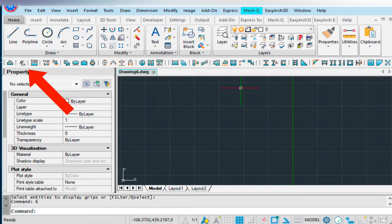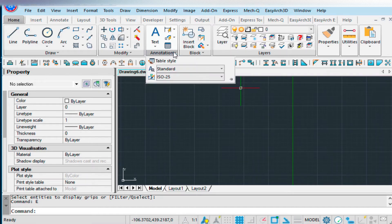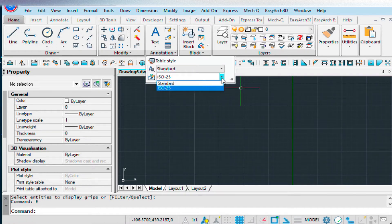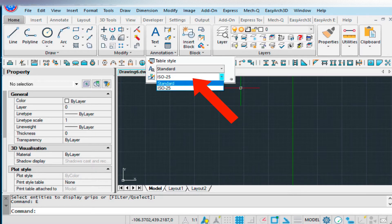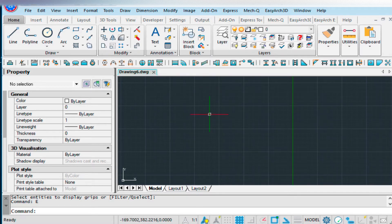So let's check a couple of things. For our annotations, make sure that this is set to Standard for our Dim Style.